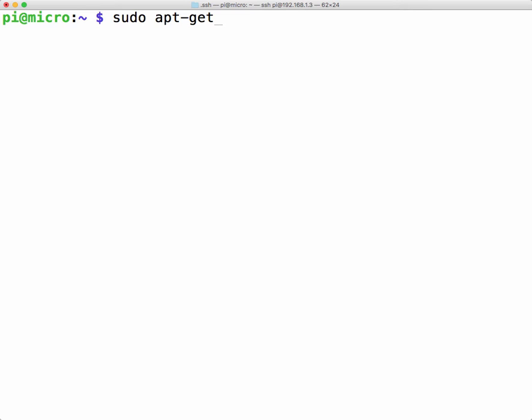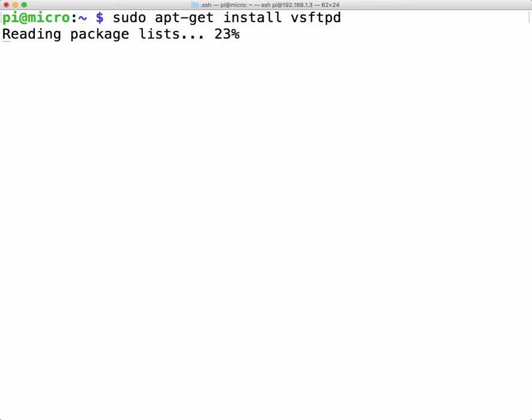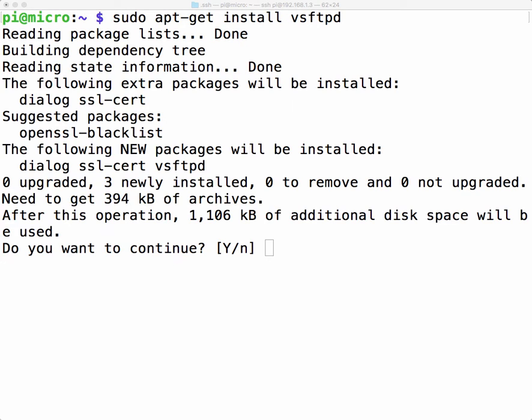So to do that I'm going to just type in SuperUserDo apt-get install vsftpd. Okay this might take a second so I'm going to speed it up on my end.